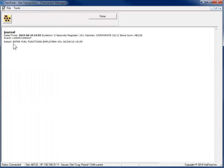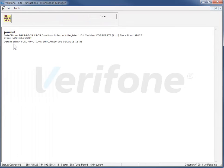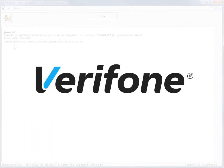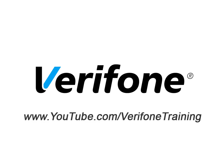For more information about the program, refer to the Help and Documentation section. Thanks for watching Verifone's training on Transaction Manager. Be sure to check out our other informational training videos on Verifone's YouTube training channel.